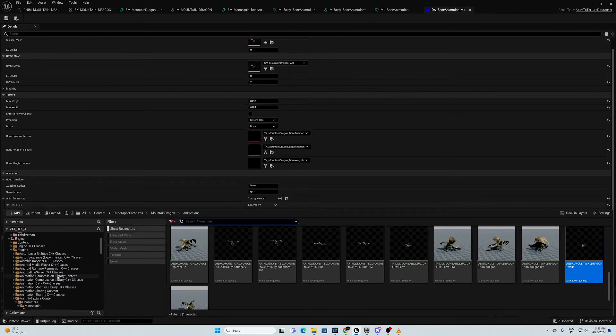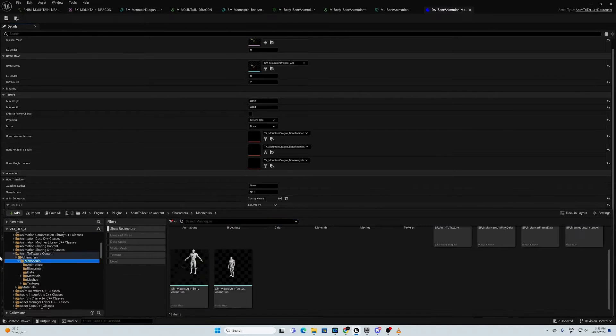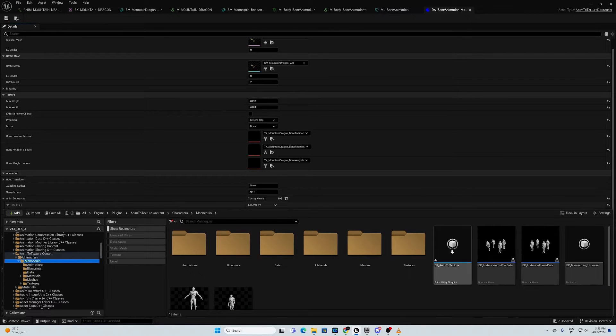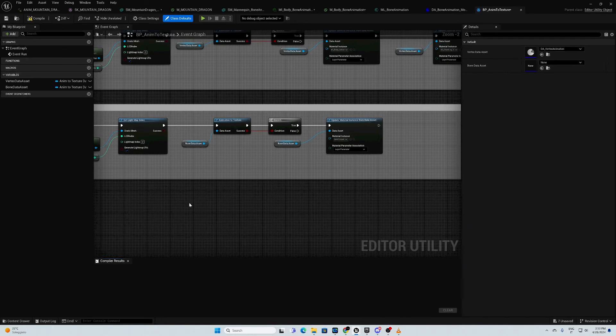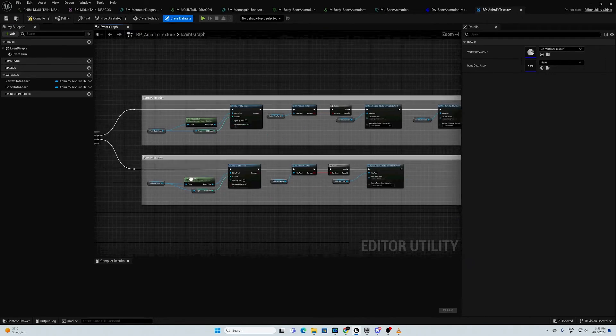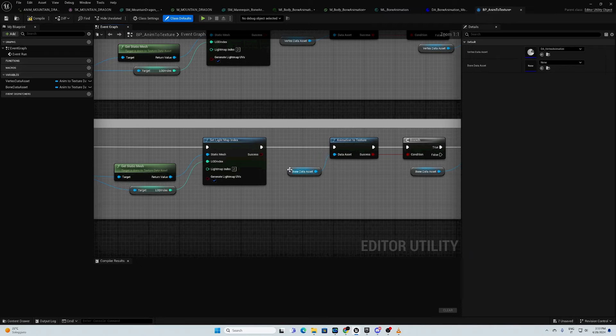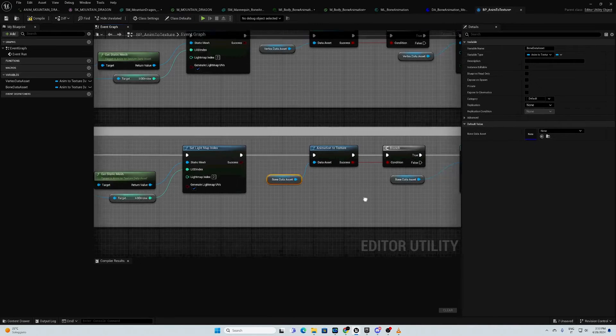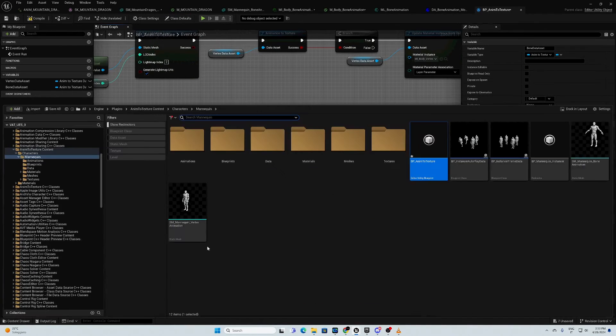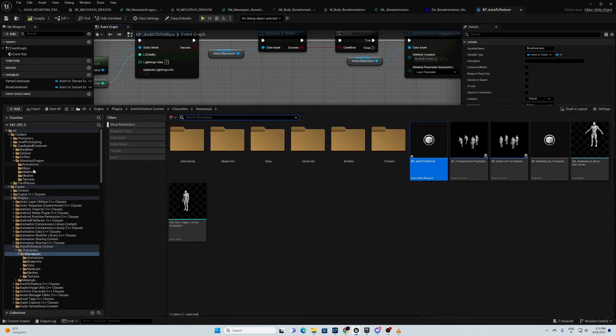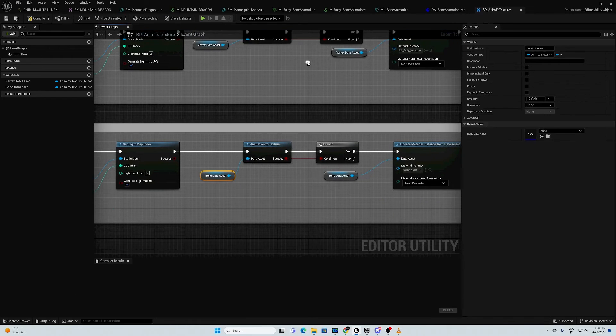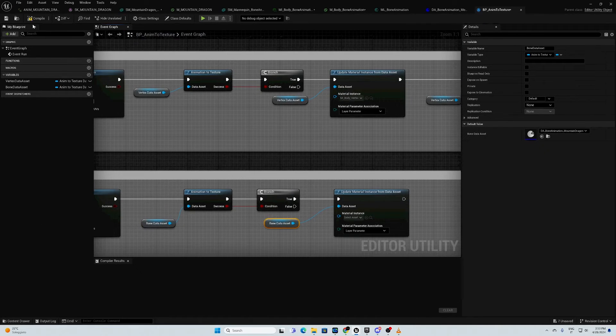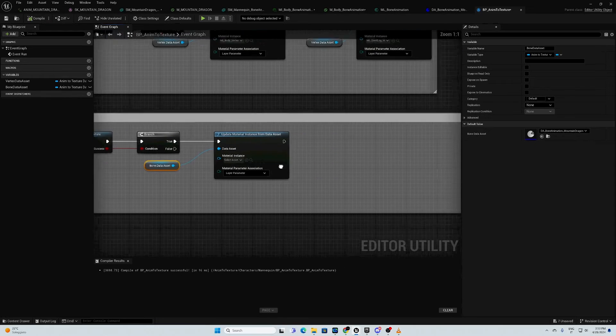We go back here. As you can see here, there is the blueprint anim to texture. Double click to open. Here, we need to store our information. For the bone data assets, we need to pick up the one we used. Then, compile.